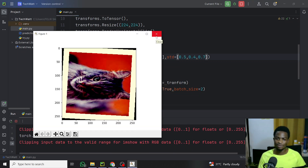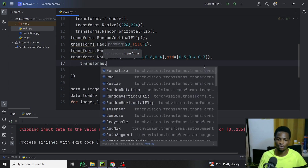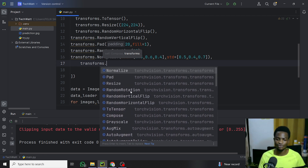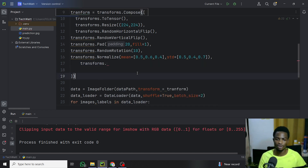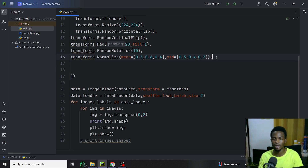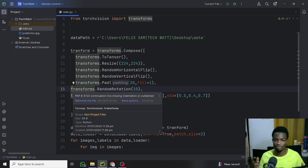These are all the transformations I've covered, but there are many more available. Just type transforms. in your IDE and scroll through the autocomplete list to see all available options. The code will be on my GitHub repository — the link is in the video description. If you loved this tutorial, give it a thumbs up and leave your suggestions in the comments below. Thanks for watching, and I'll see you in the next tutorial.